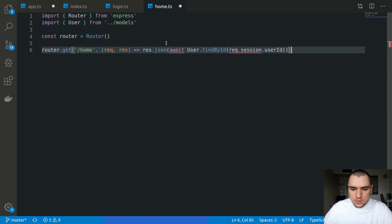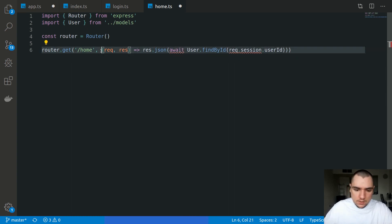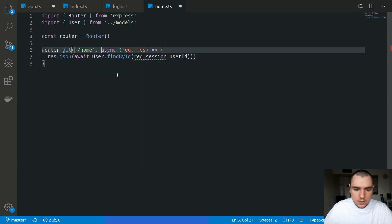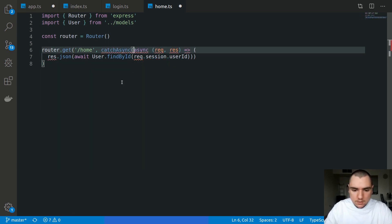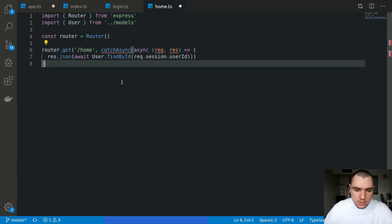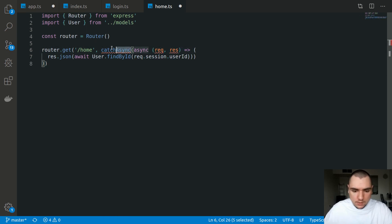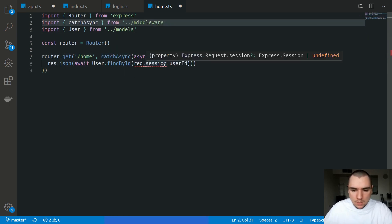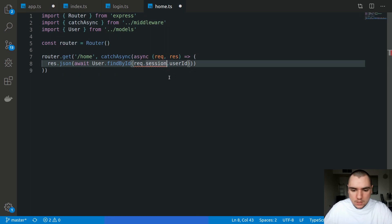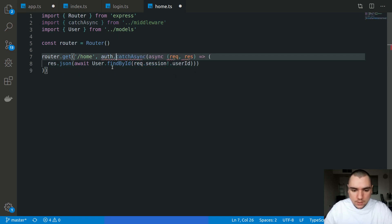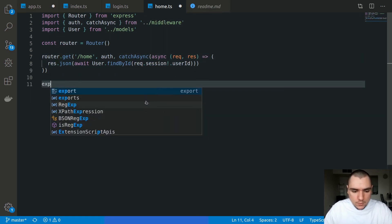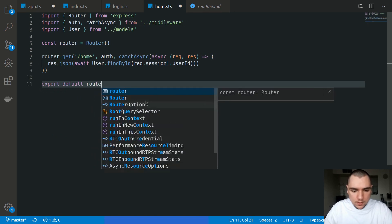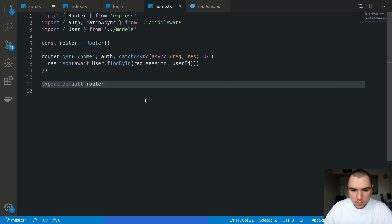Once again, this will be an asynchronous function. Because of that, what we need to do is wrap this with catchAsync, which will simply catch any errors related to unhandled promise rejections. Let's import that as well and I'm going to use a non-null assertion operator. Let's also not forget to add the auth middleware and of course we need to export default router.